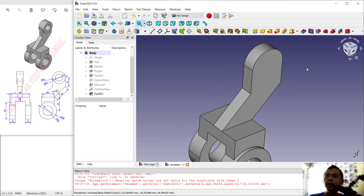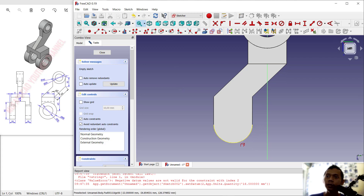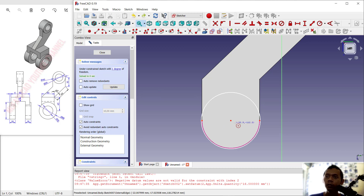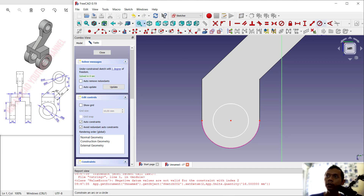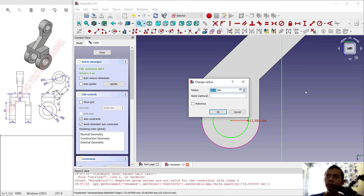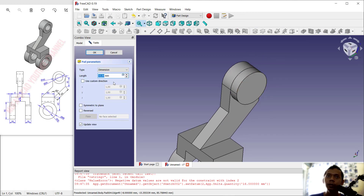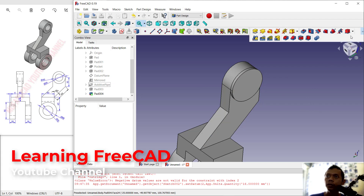Select this face again and create a sketch. Create a circle from the center point moving to this point. Set the radius manually to 20 using the constraint tool. Click Close, then use the Pad tool to extrude with a length of 3.